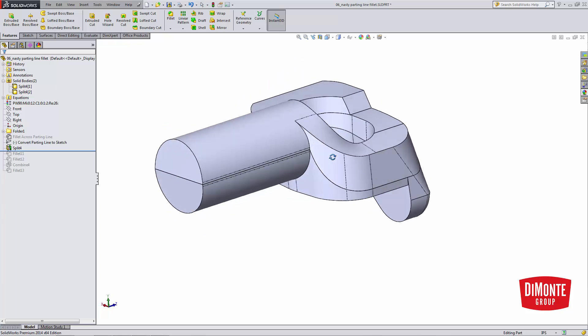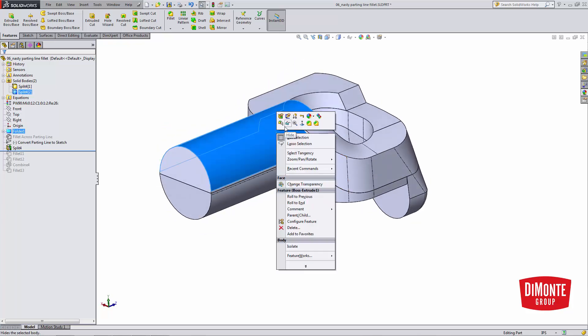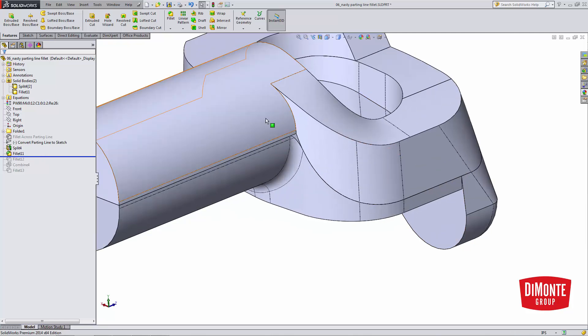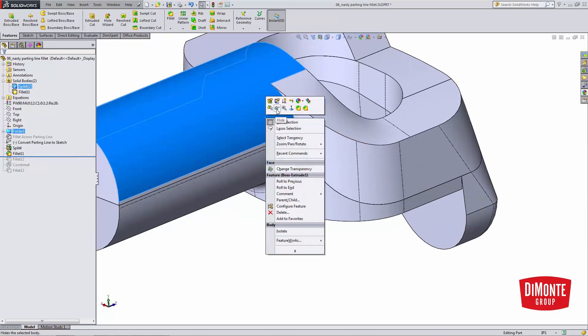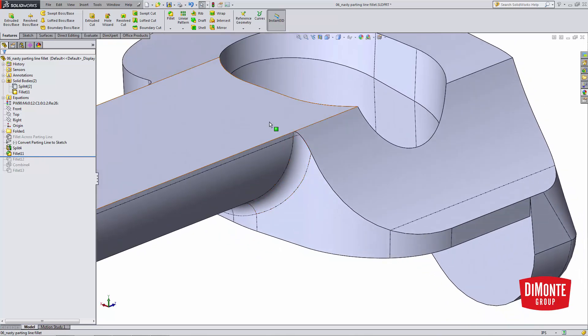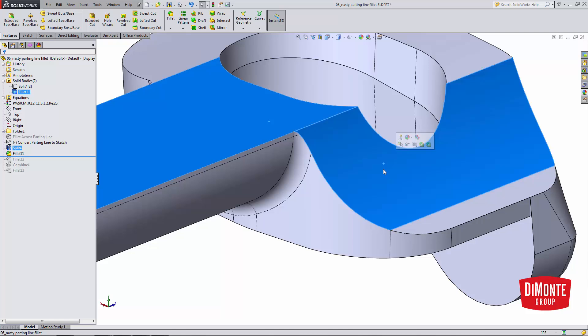So what this is doing is if I hide, or go ahead and add the first fillet. If I hide this top body, note that I've added these two new faces into the model that weren't present when the body was in one piece versus being split in two.